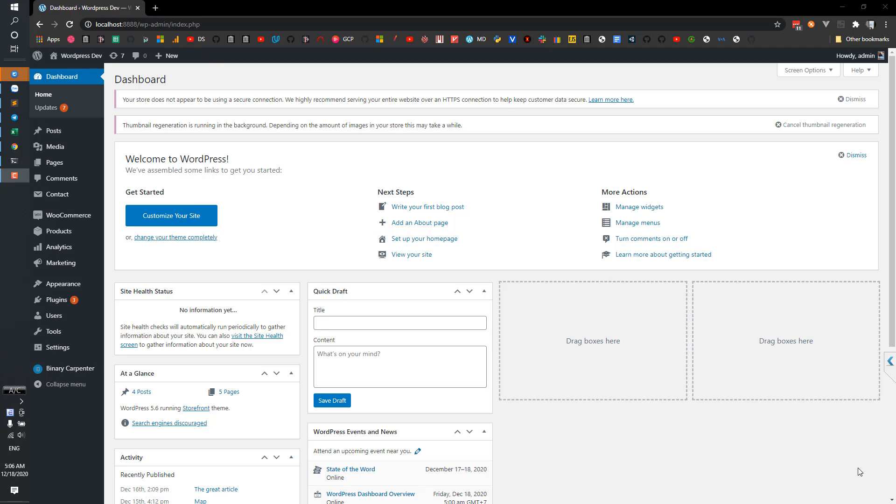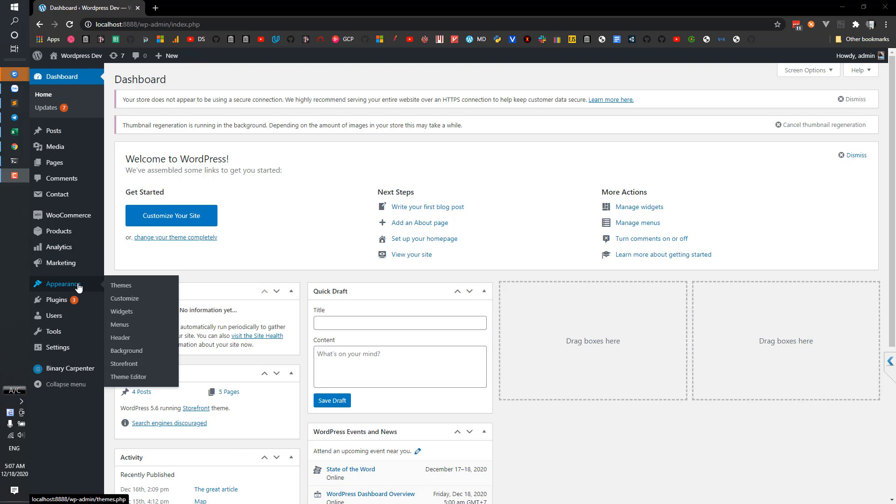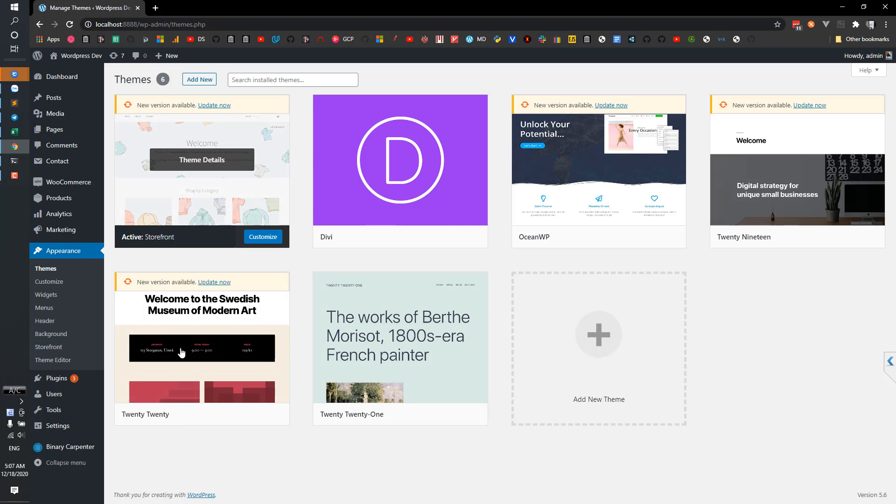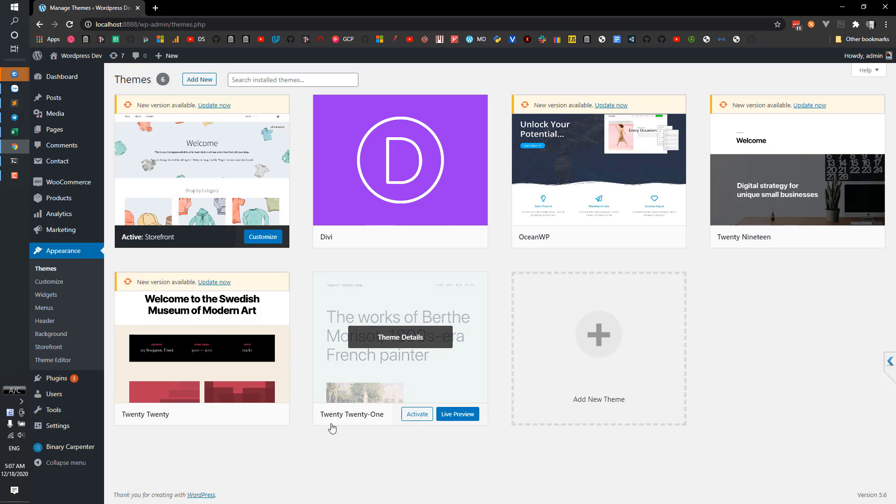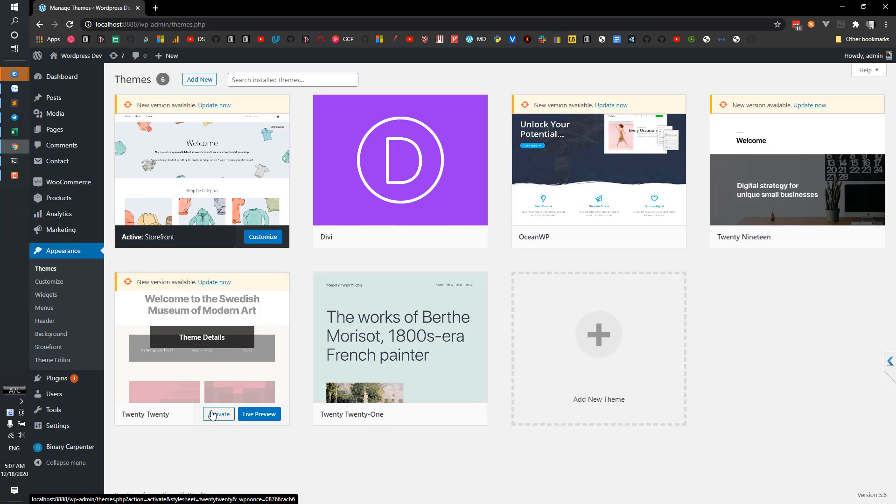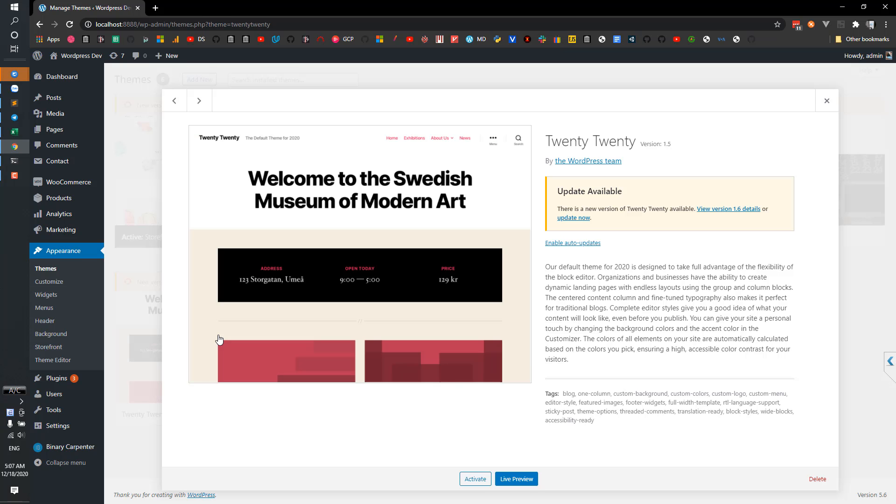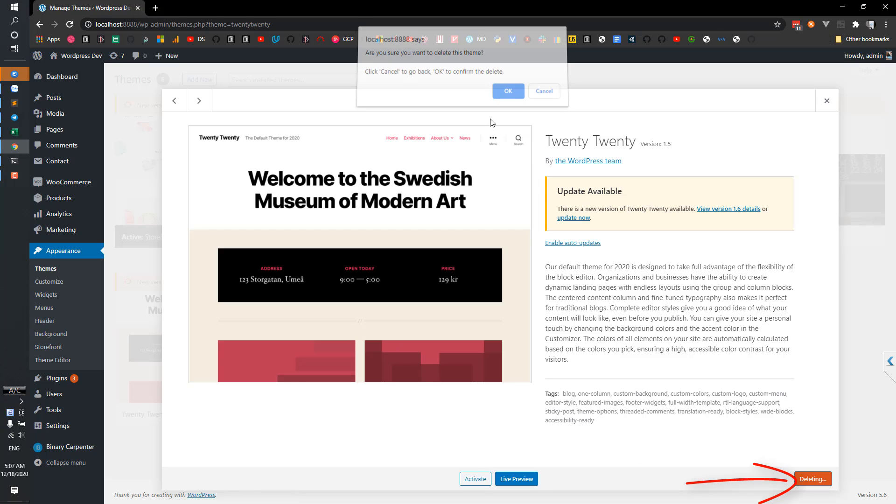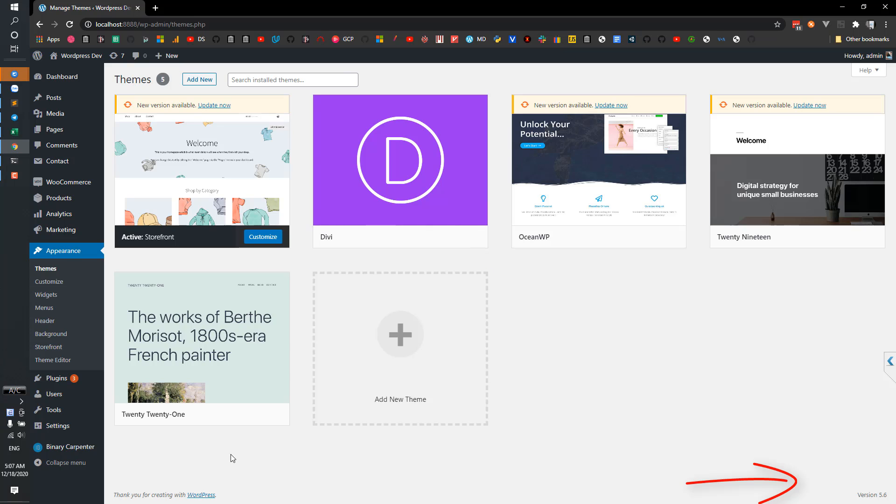To delete a theme normally you go here, go to Appearance, Themes, and simply click on that theme and there's a delete button here. Click on that, hit OK, and the theme is gone.